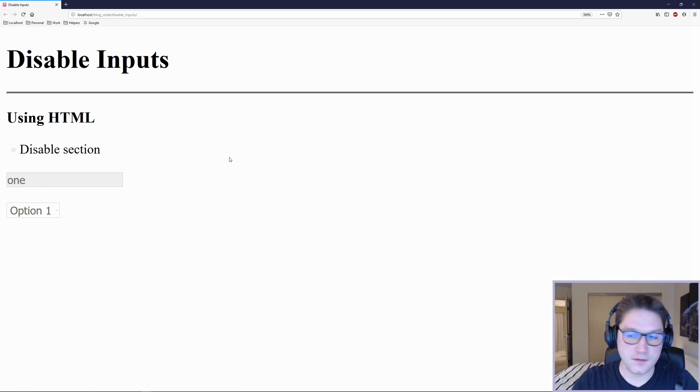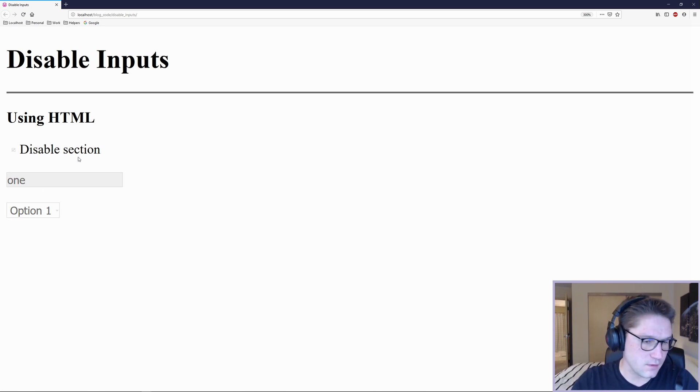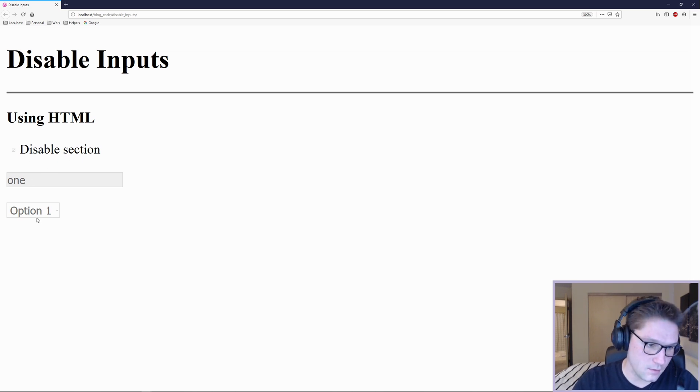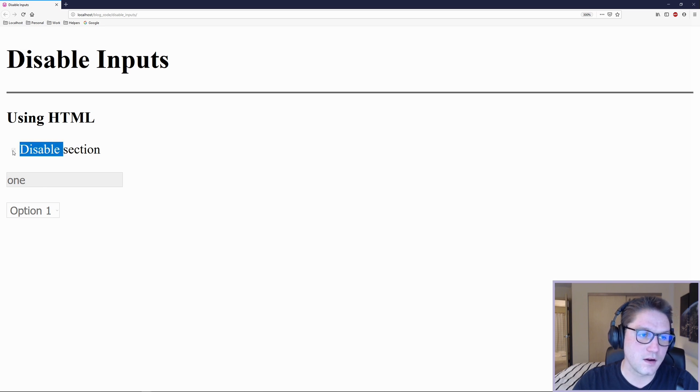Now we can move on to the JavaScript section. The JavaScript section and the jQuery section will allow us to interact with this and disable or enable input fields when we check on the checkbox.